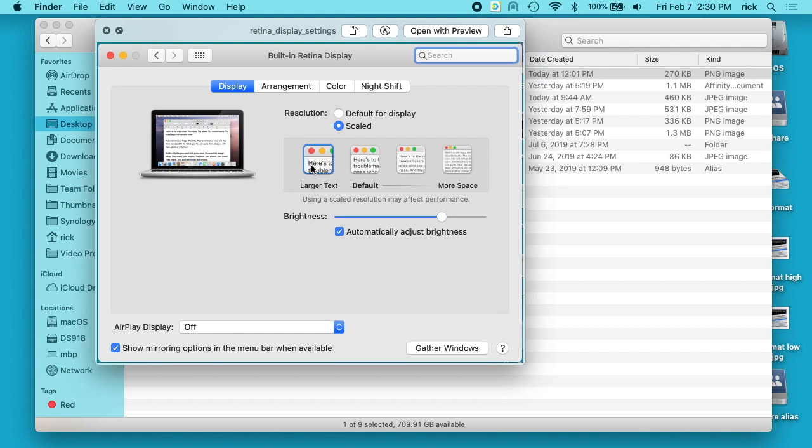When you have it on larger text, it does like a pixel doubling thing. So it uses more pixels to represent everything and it's a higher resolution. It makes everything bigger, but that's fine for what we're trying to do.